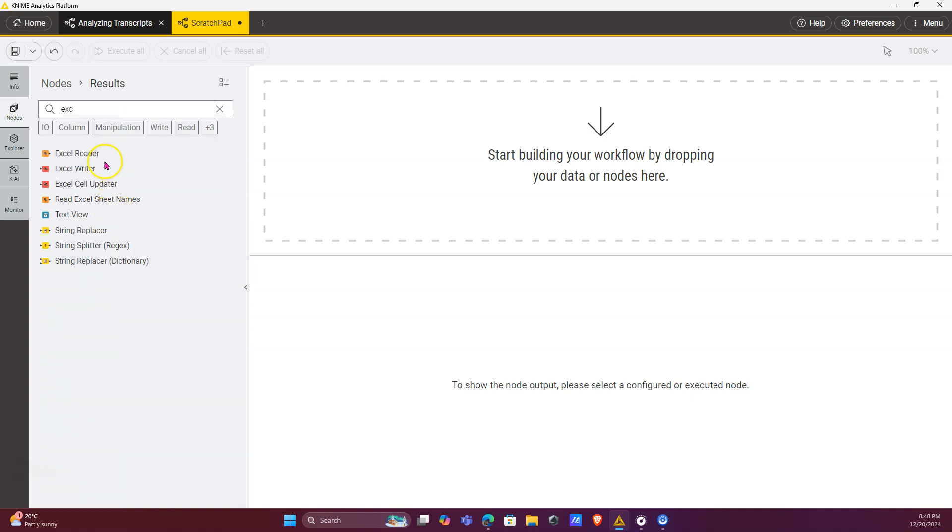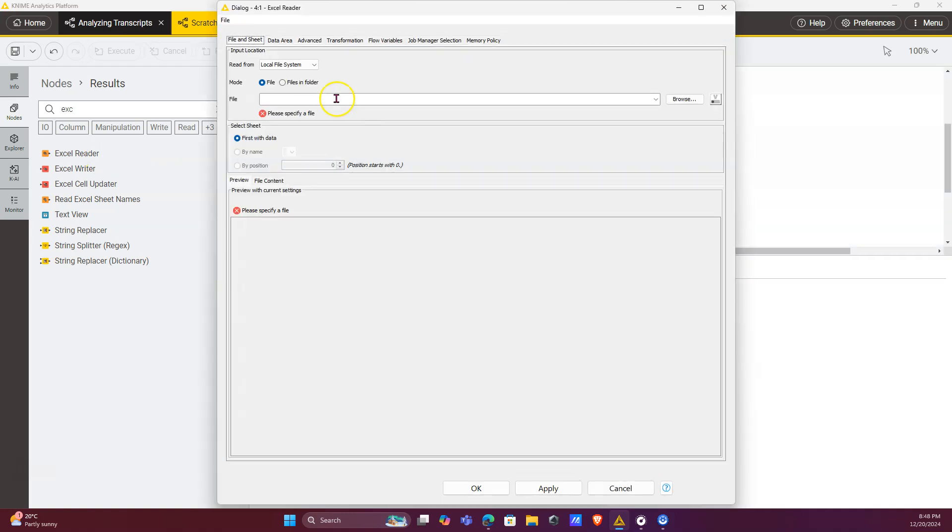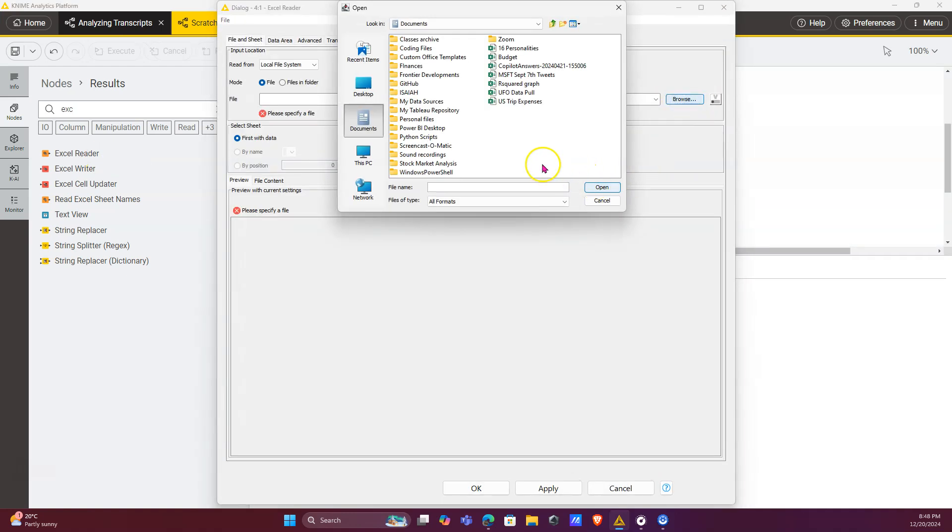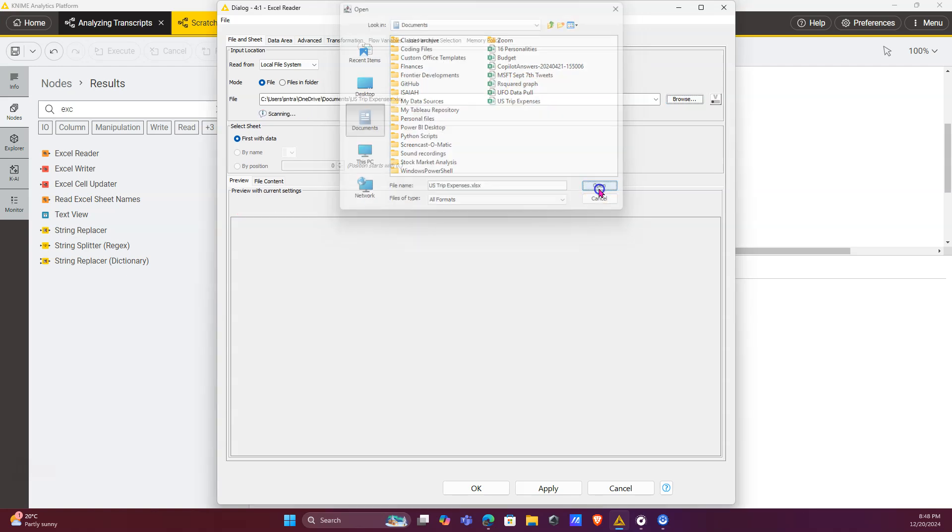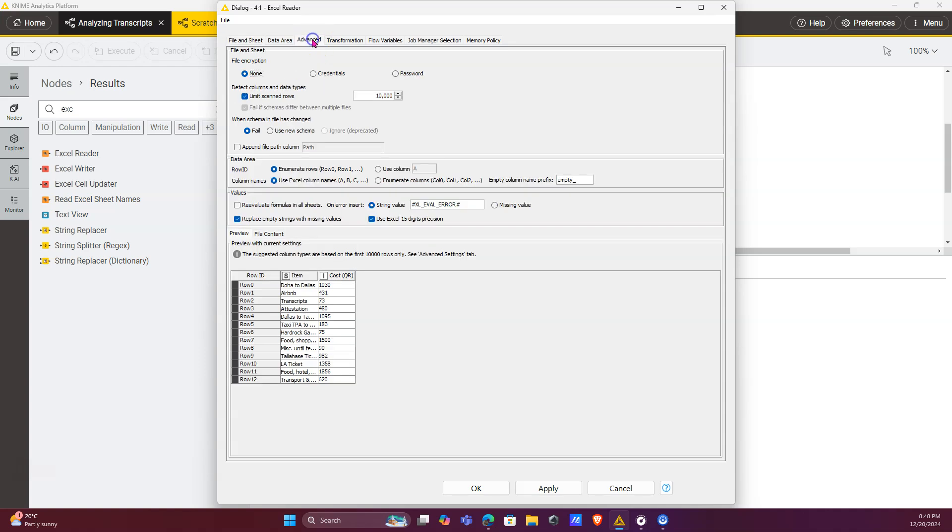with the Excel reader node, and we're going to read a file. We're going to take this one and we're going to read this sheet, the US cost tally sheet. Now if you go to the advanced section, you